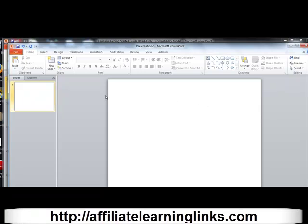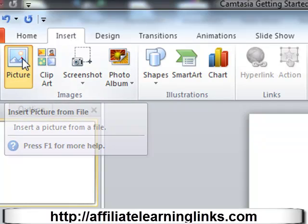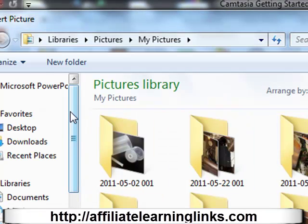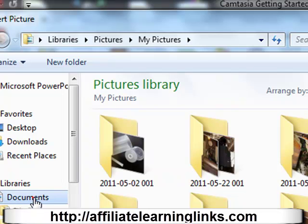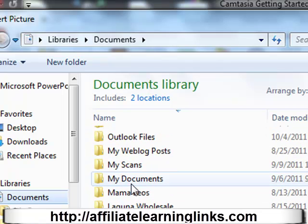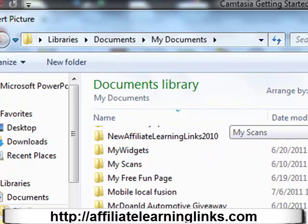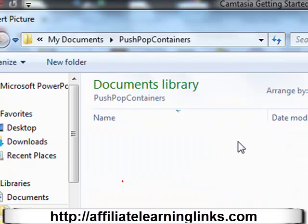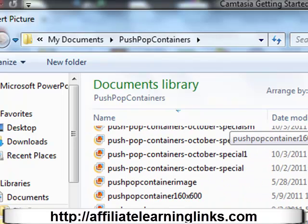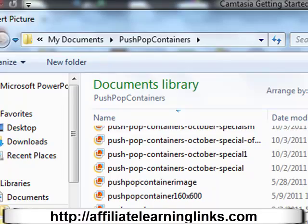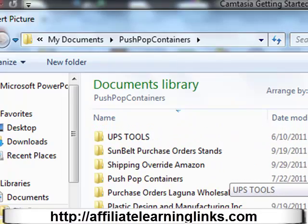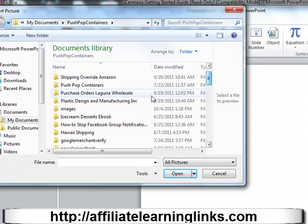Let's say we have a picture we've taken and we want to make sure the right person gets credit for it. Click Insert up here, then click Picture. It usually automatically goes into your Pictures folder, but I'm going to select Documents. I've got a lot of folders here — we'll go with some artwork, push pop containers. Let's find some images.